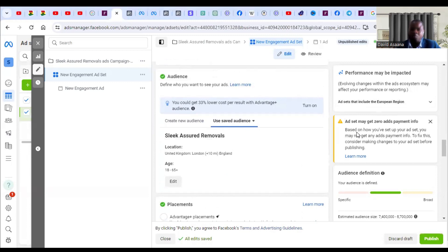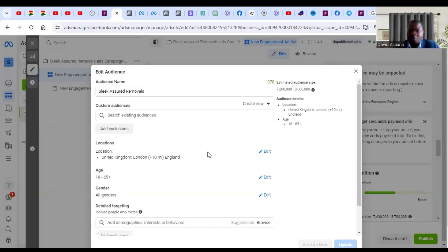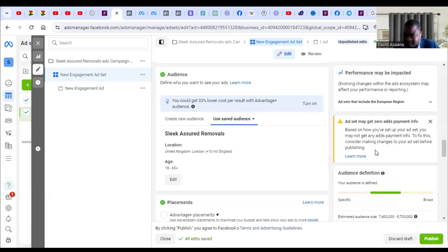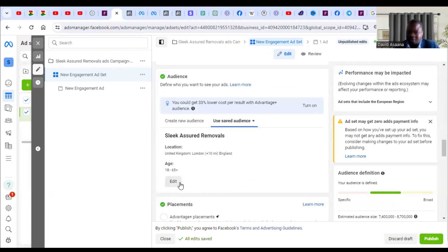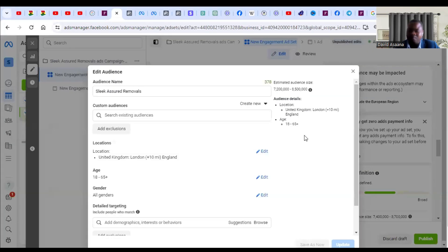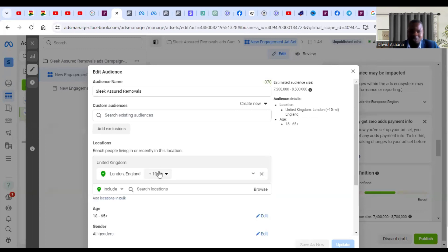There are three reasons and we will go through all three — at the end of the day your problem will be resolved. The second option is to change the audience. Some of you, your audience may be too small. If your audience size is less than one million — this example is 7.4 to 8.7 million — if your audience size is less than one million, please come and change it.